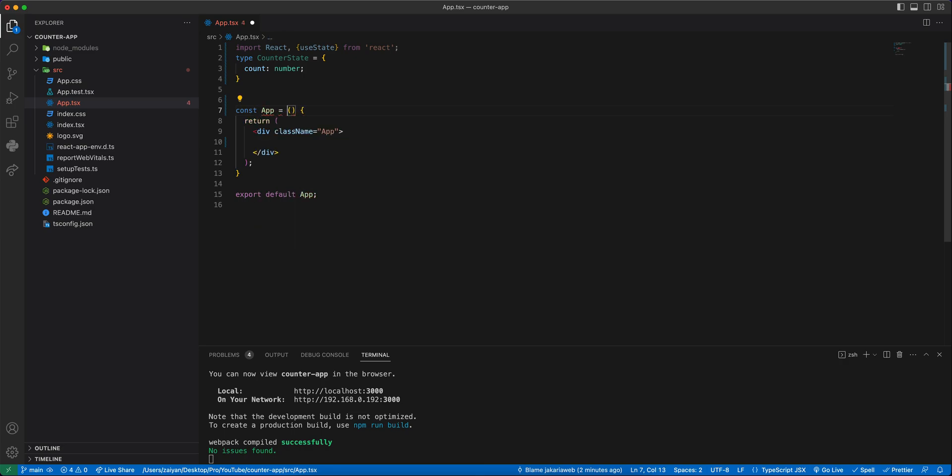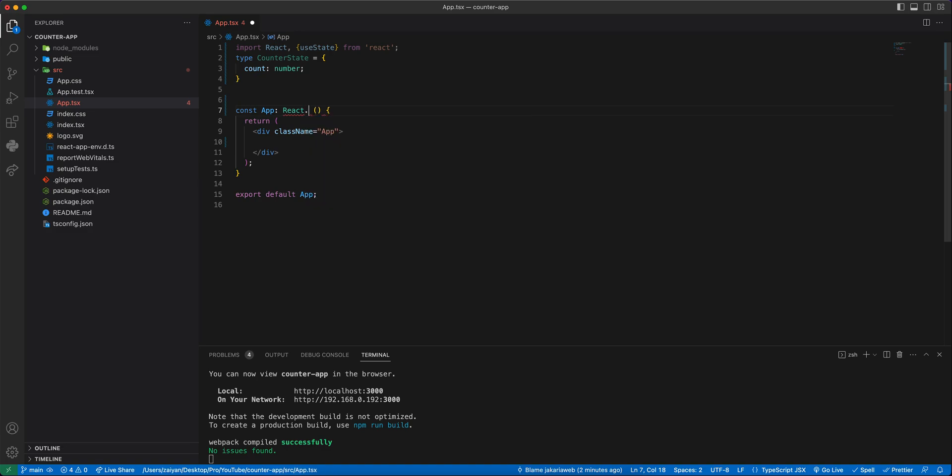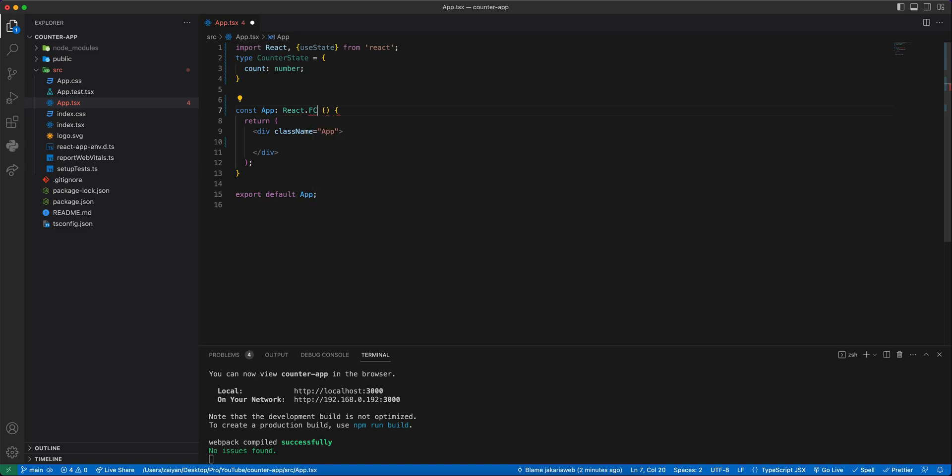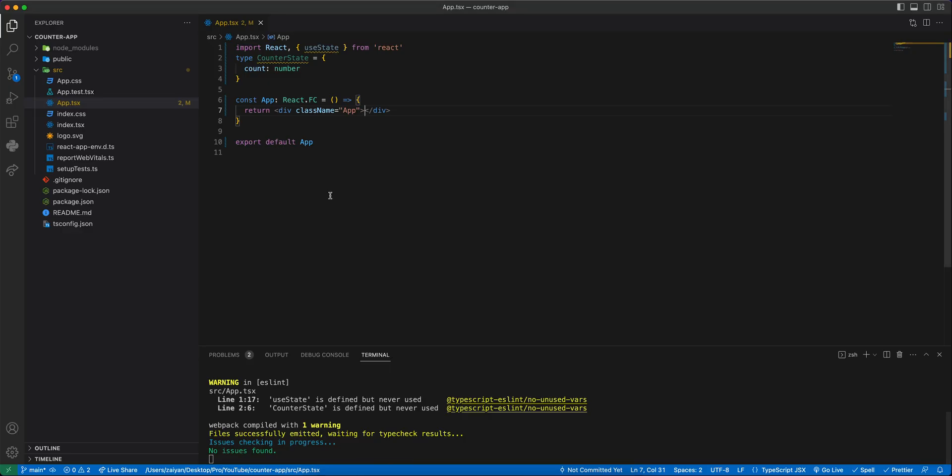As it will be a functional component we can write here React.FC functional component and then we'll have our function here. Just now it should be blank. I'm going to check the result here, so you can see it's totally blank.